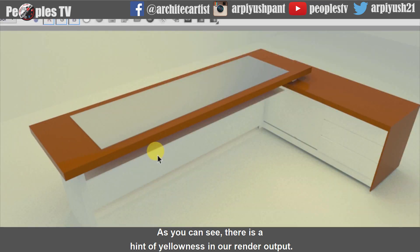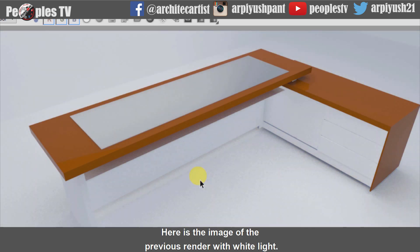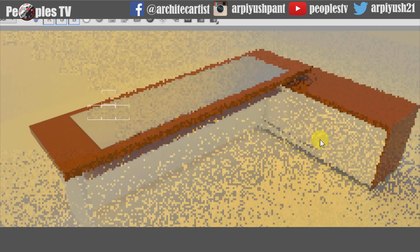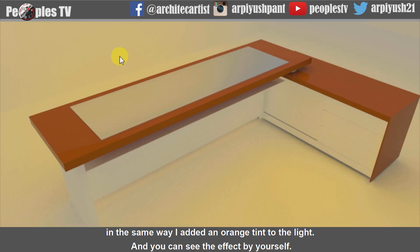As you can see, there is a hint of yellowness in our render output. Here is the image of the previous render with white light — you can see the difference clearly. In the same way, I added an orange tint to the light and you can see the effect by yourself.